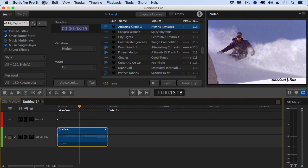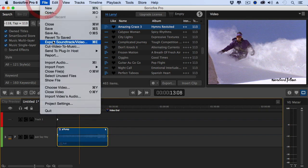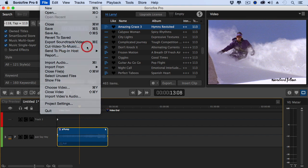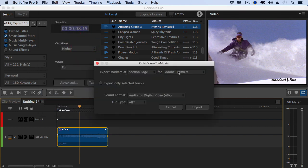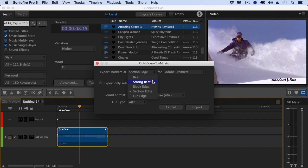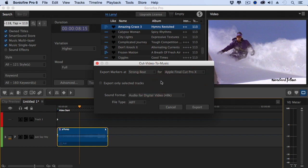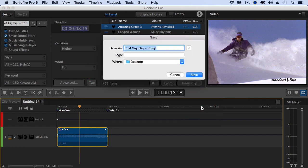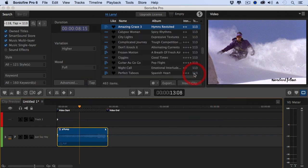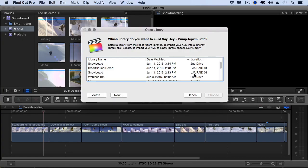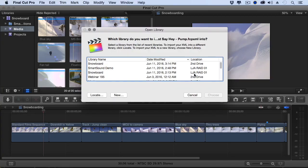Select the clip, go up to File, go down to Cut Video to Music, and a dialog shows up that allows me to put markers on every beat or strong beat. I'm going to put it on the strong beat for Premiere or Final Cut. I'll do Final Cut. Export only the selected track as an AIF. Click Export. It stores it wherever I want. I'll put it to the desktop. It exports.